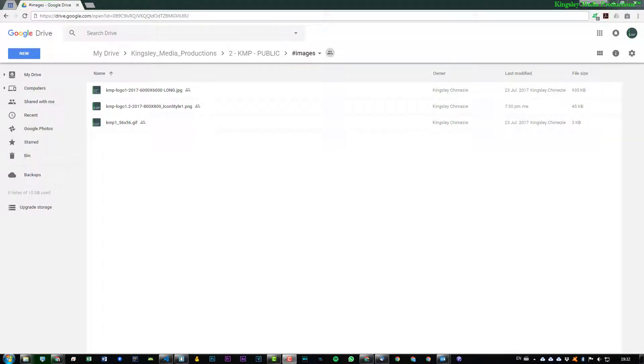Hi, welcome to Software Basics. In today's tutorial I'm going to be showing you how to get a direct access link to your Google Drive files.